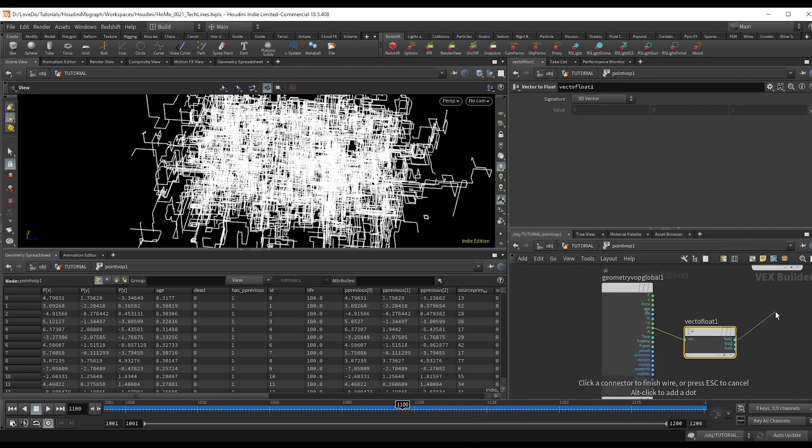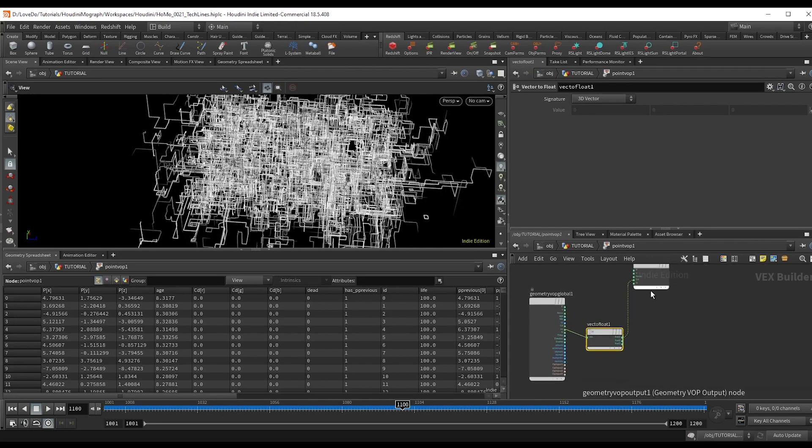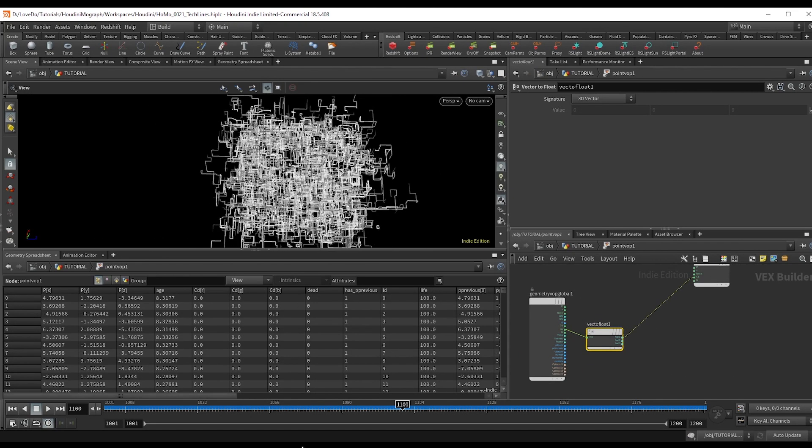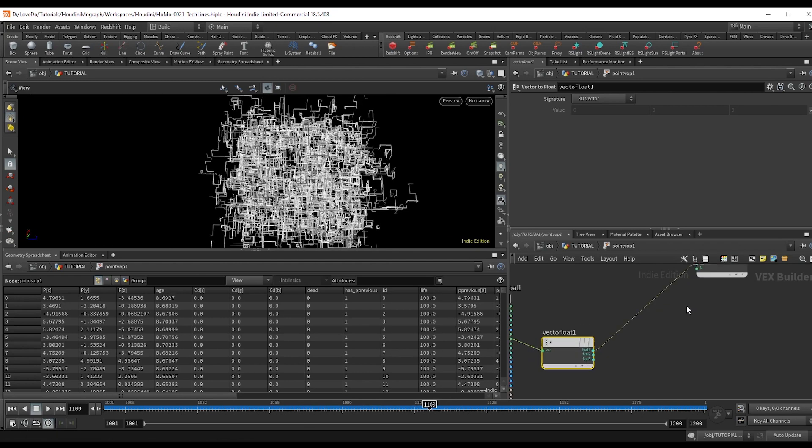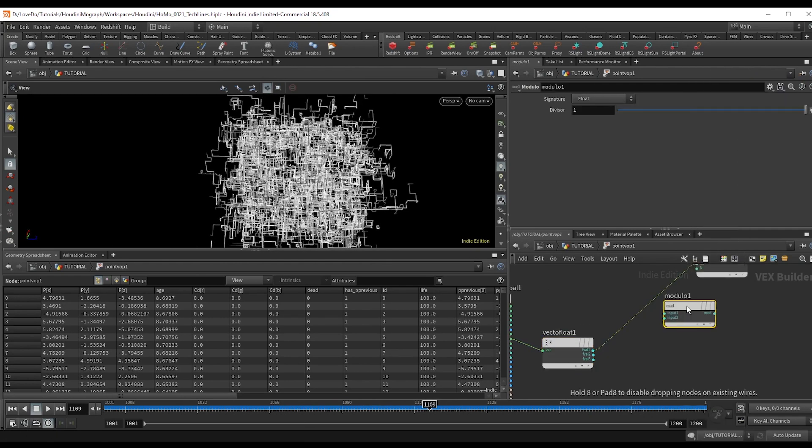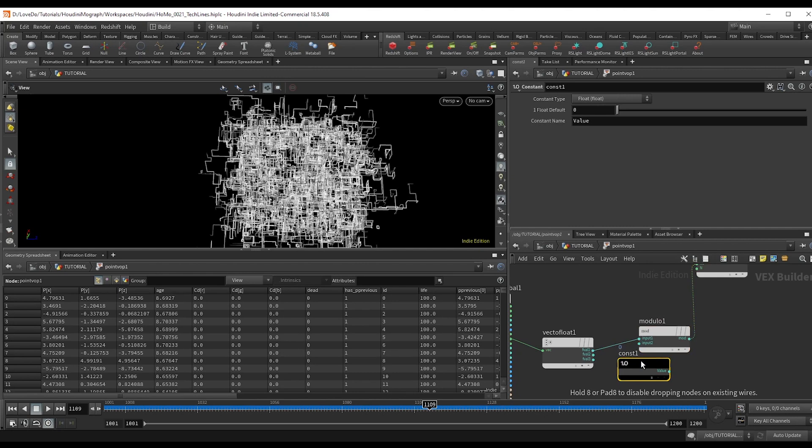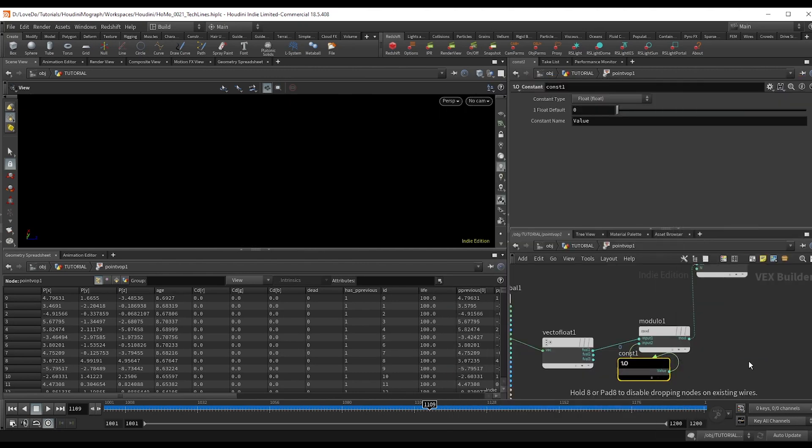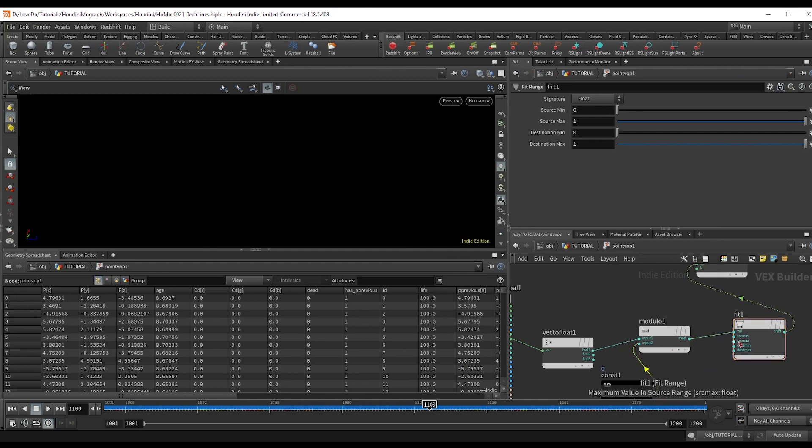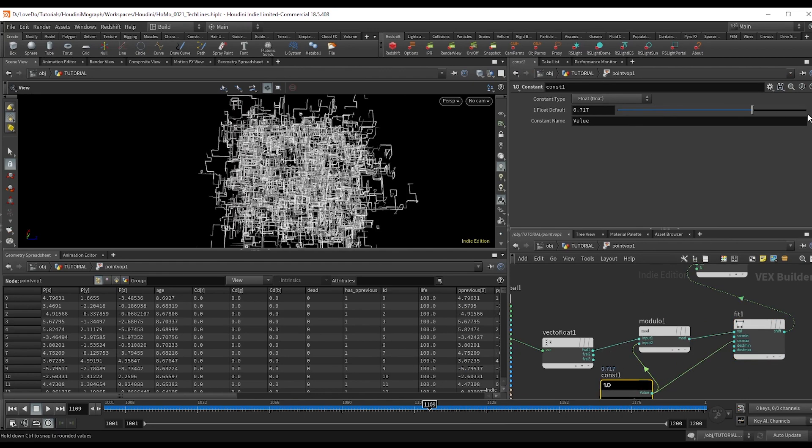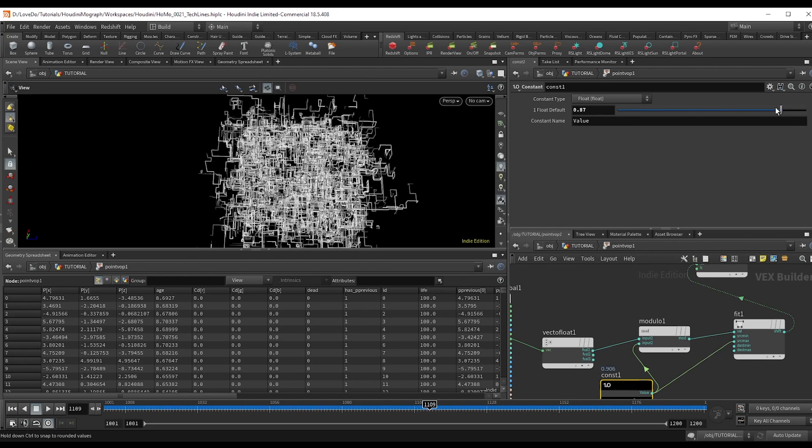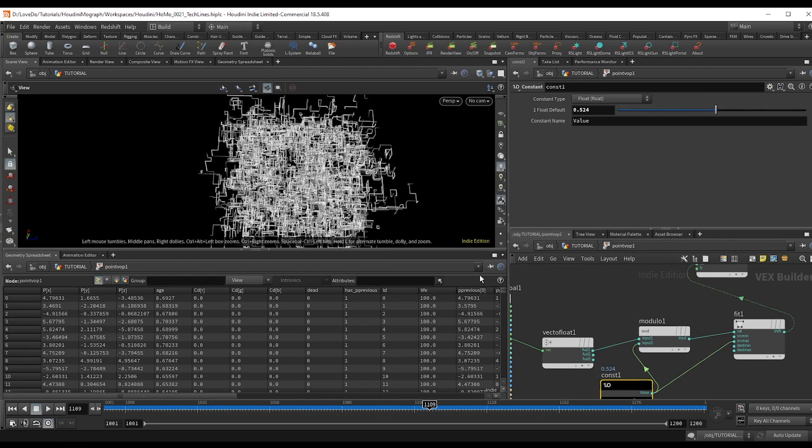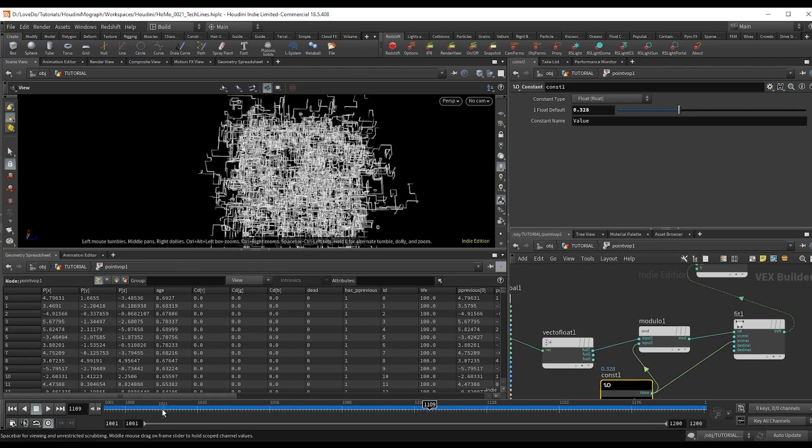Now we want the values to travel along the line, so we're actually going to use a modulo function. If you make a constant, hook that to the amount and then make a fit and hook that same constant to the maximum. That way, whatever we're doing the modulo by, it stays zero to one in our color. And if you slide around, you can see that we're repeating the zero to one ramp along the line.